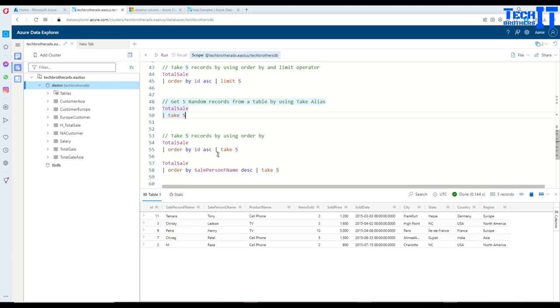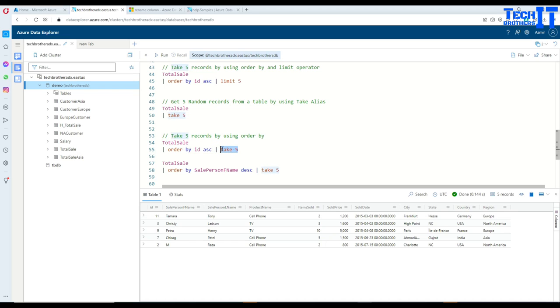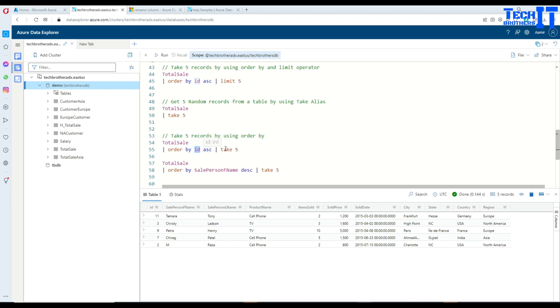And then again, if you want to have sorted data, so first of all, sort that data according to the columns, whatever you want to sort, and then take five records, or ten records, whatever you want to take. In this case, I'm sorting by ID ascending and then taking five out of that.